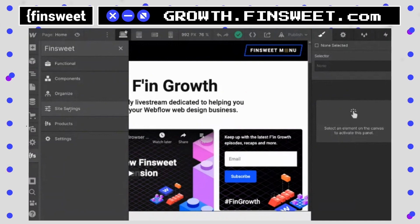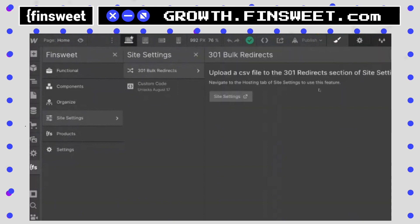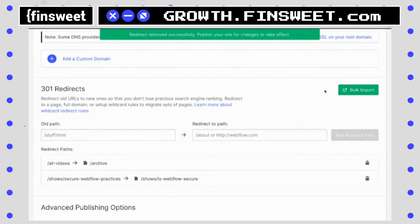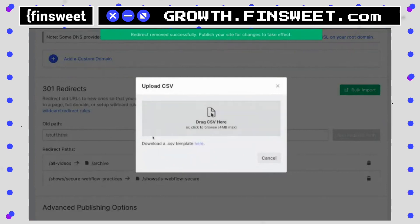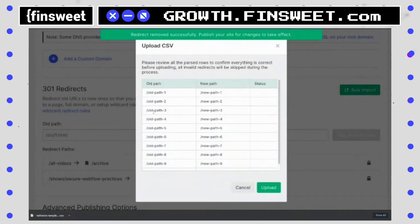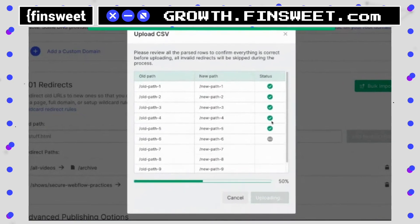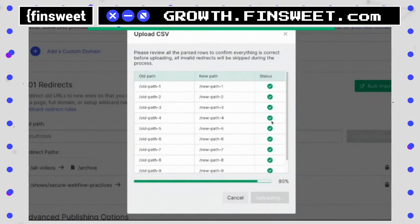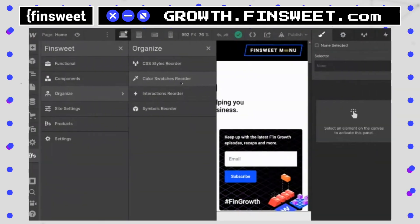This is the second feature launching with the extension: 301 bulk redirects. What we've done is added a brand new button to site settings — this is the bulk import button. When I go to bulk import, we'll see a CSV upload. When I drag this in, it's going to show the old path and the new path. When I upload this, it checks each one and confirms it's properly added to site settings. You can see here we have 10 out of 10 successful, zero out of 10 fail.